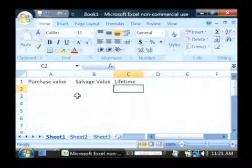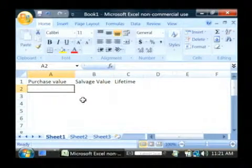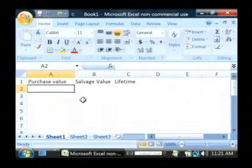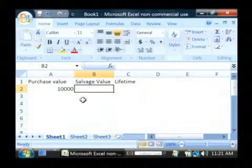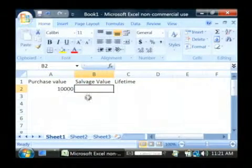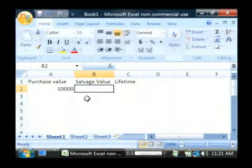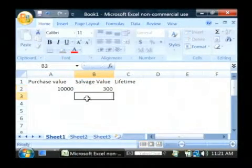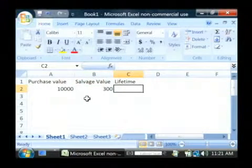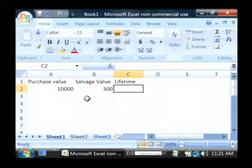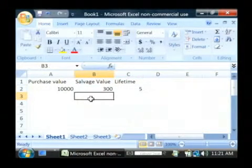So, I'm just going to type in some data here. Let's say we purchased an object for $10,000, so that's its original value. It has a salvage value of $300, and let's say it has a lifetime of five years.